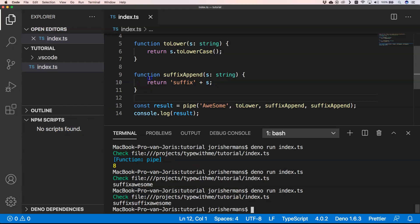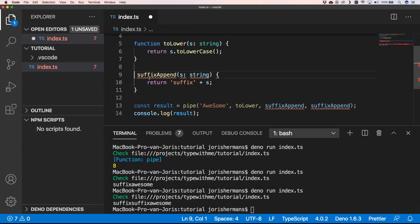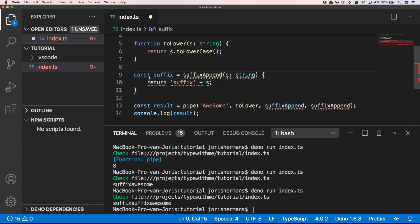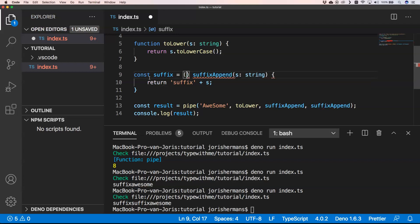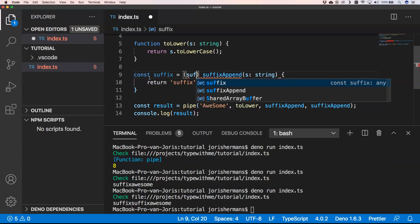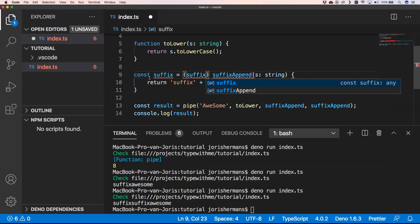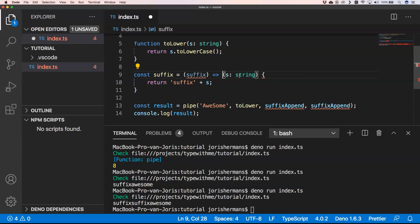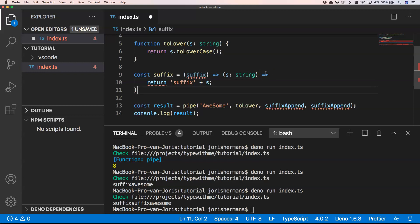Suffix suffix awesome. So you can really add a lot of these pipe functions. Another cool thing that you could do, for example, would be const suffix equals. Maybe we do something like suffix, and this one would be, would be great because...